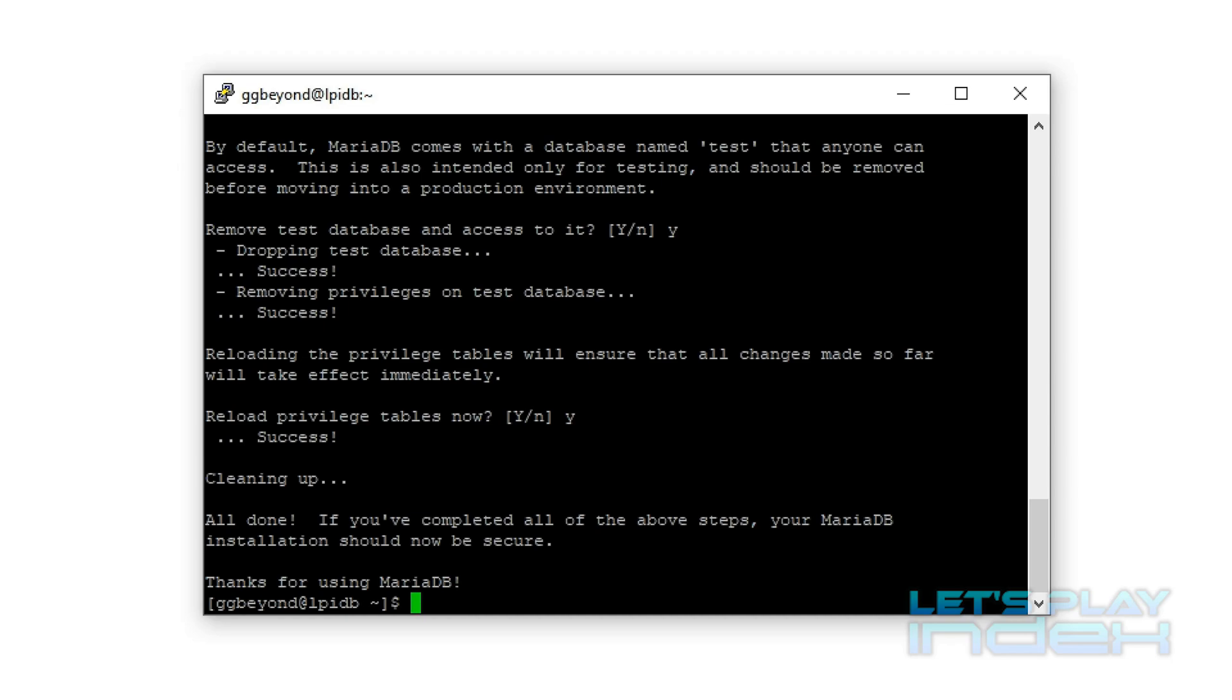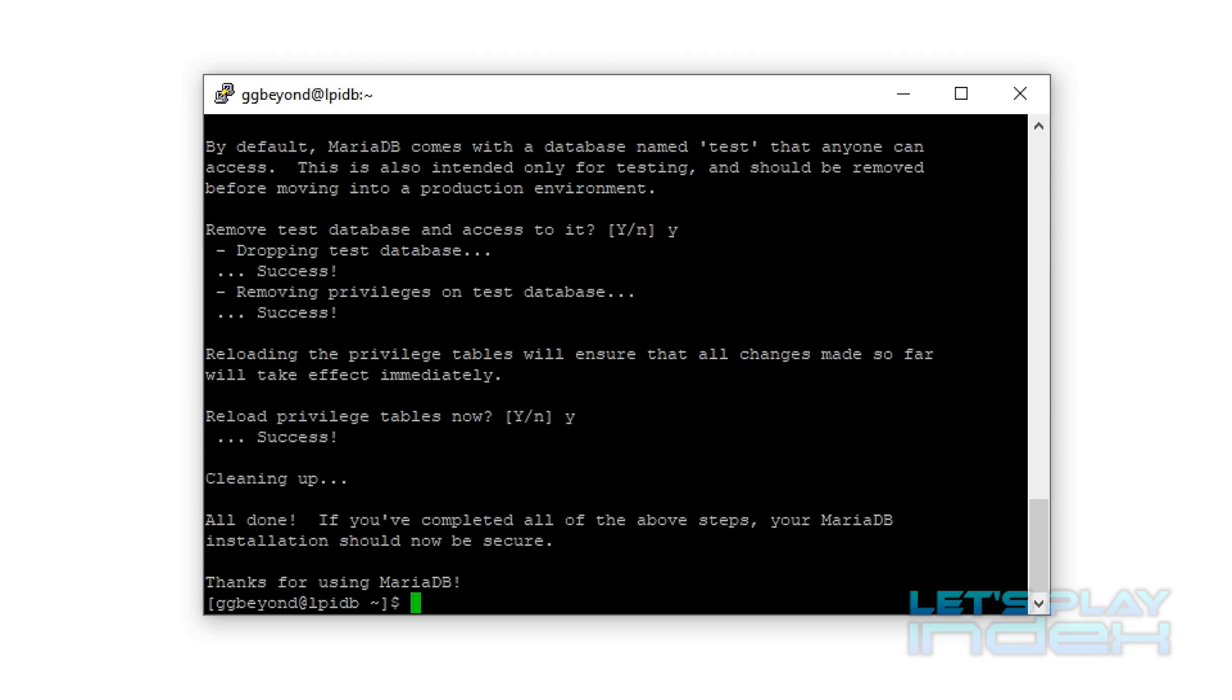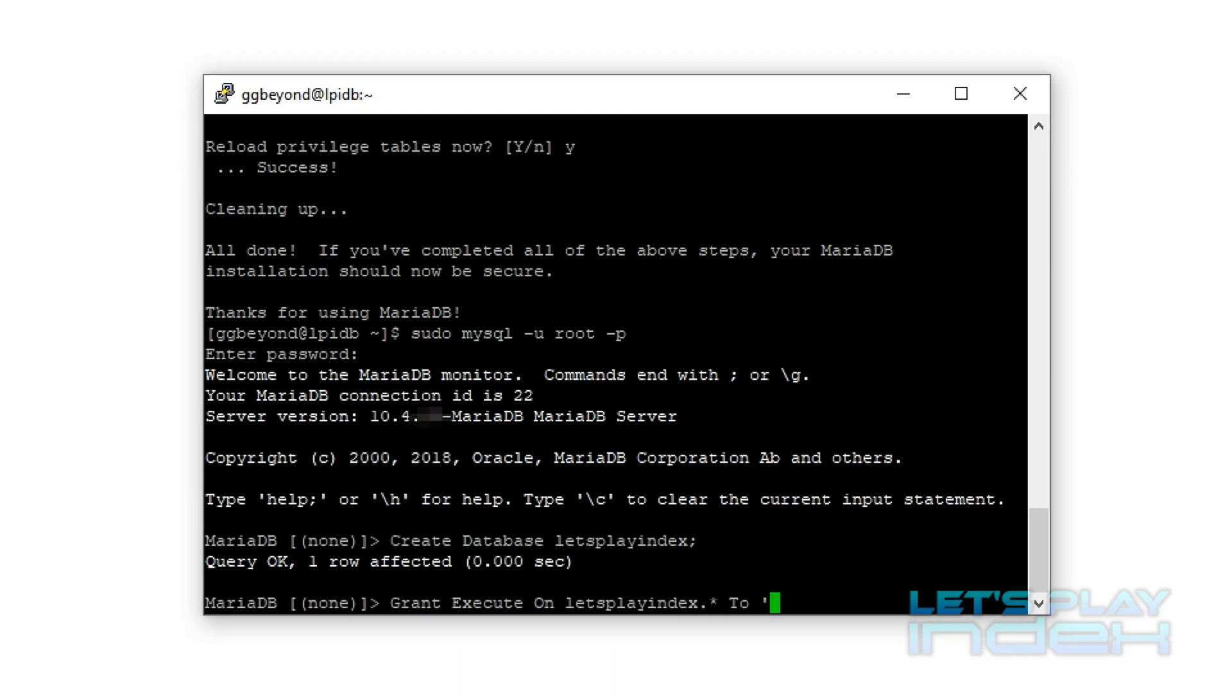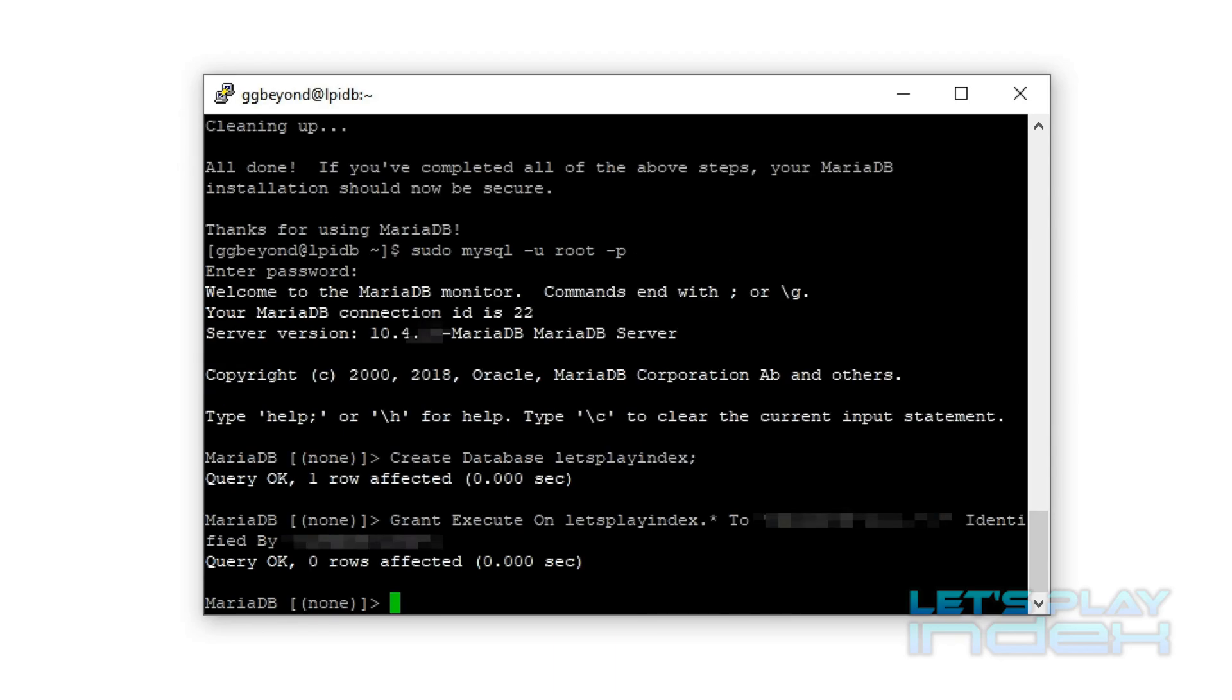Now another thing we need to do is create the let's play index database. So we'll just get in here, create database let's play index. Next we will grant it privileges, except it's only one privilege, and of course I'm hiding this because, remember this is supposed to be a secure server in a production environment. So obviously I can't show you everything, but I'll try to show as much as I can. And we'll flush the privileges. Now this is in effect.